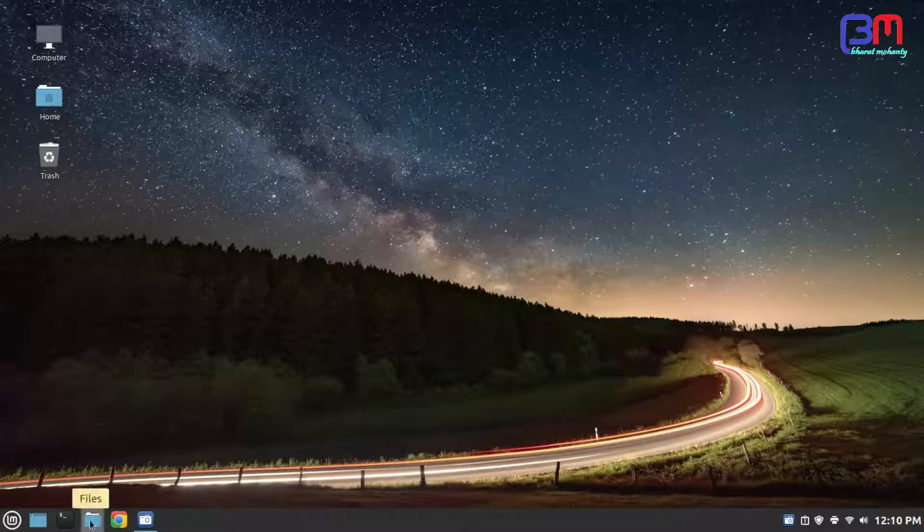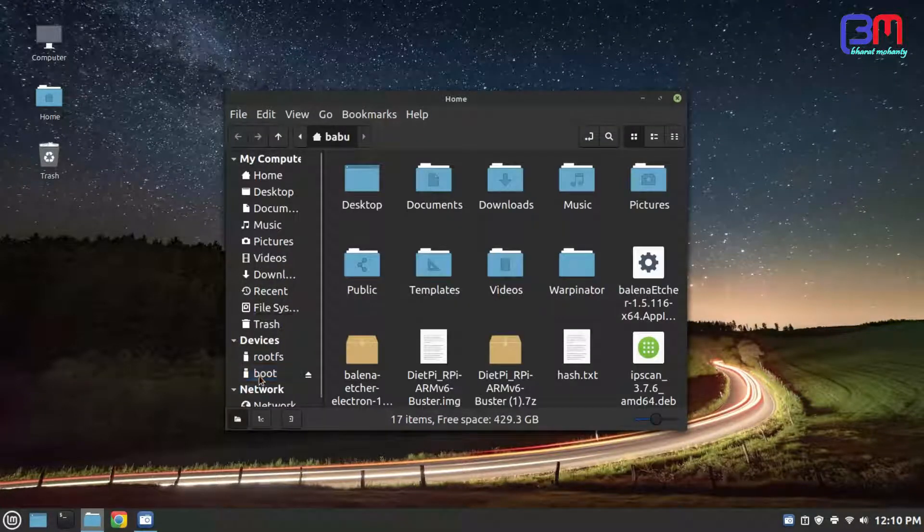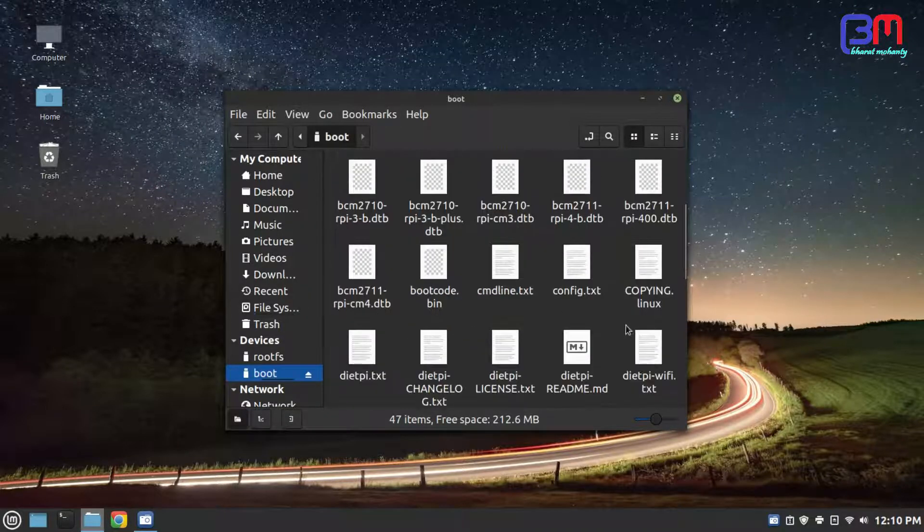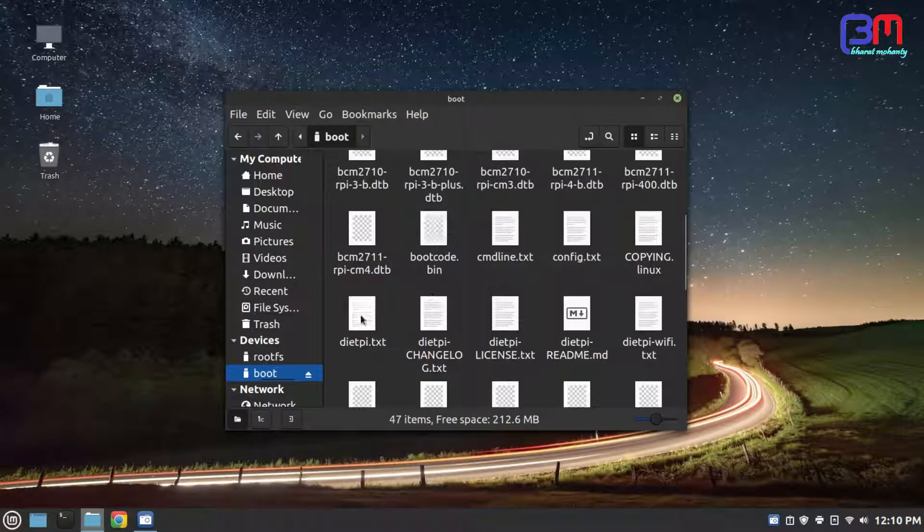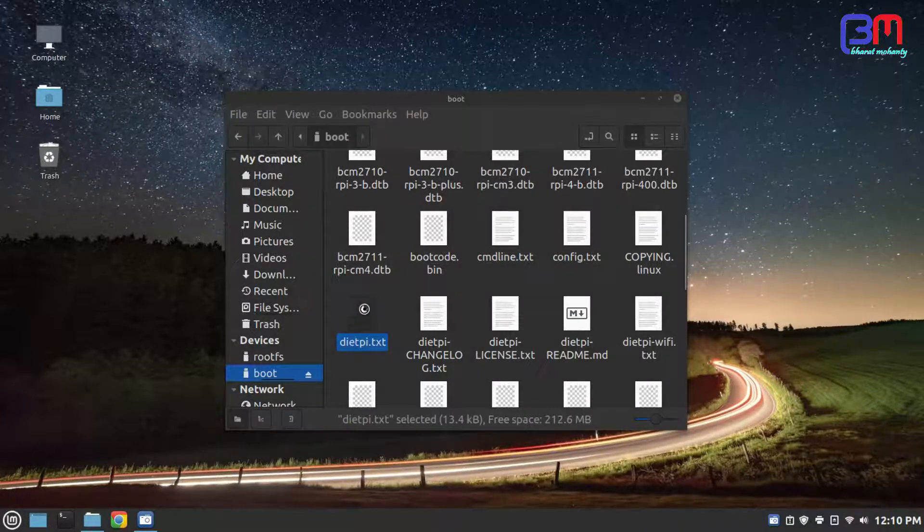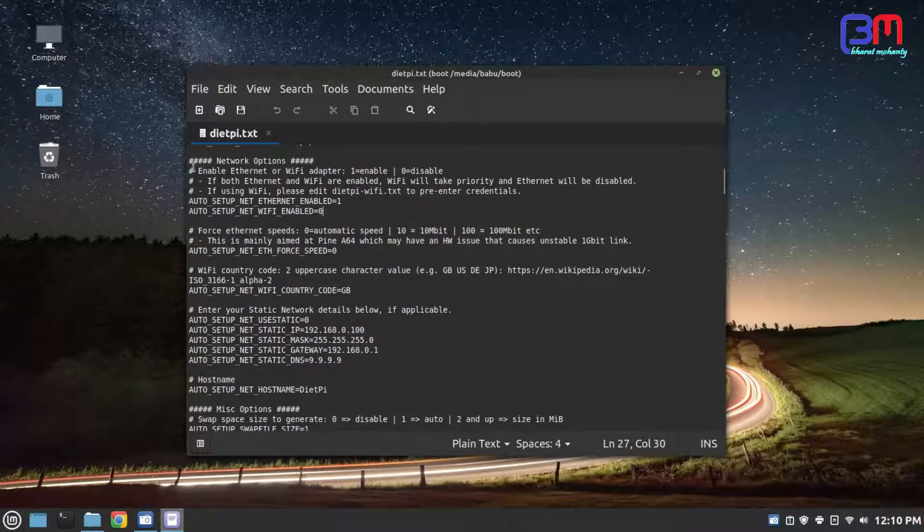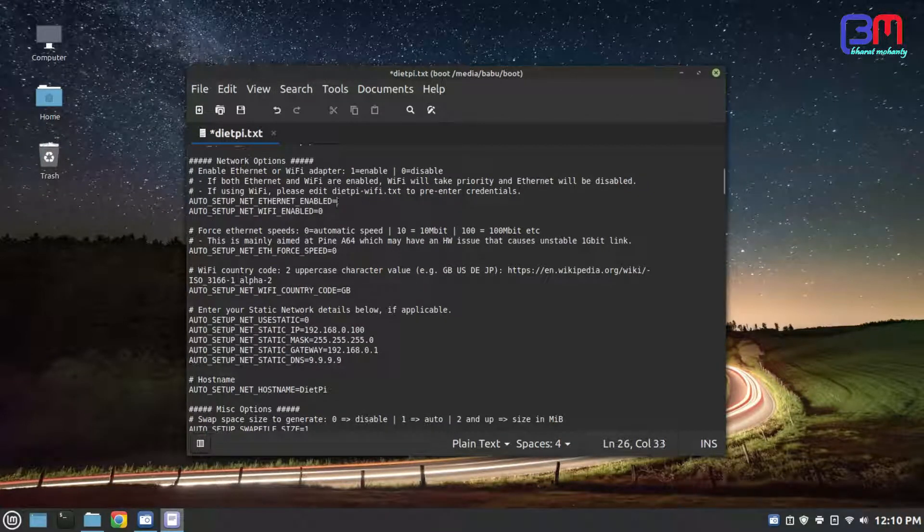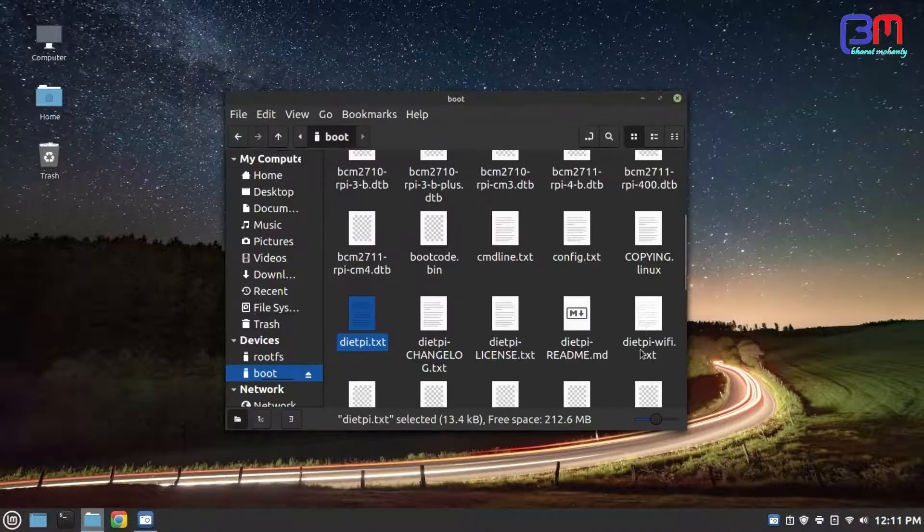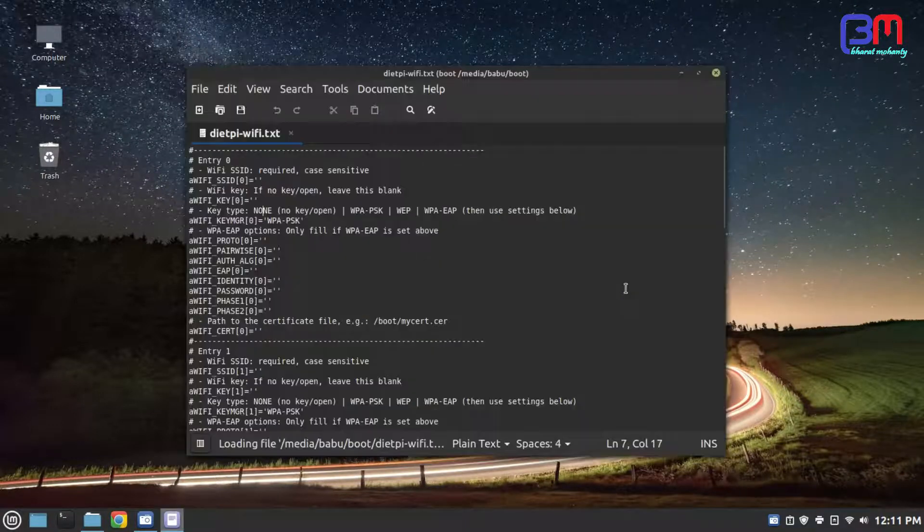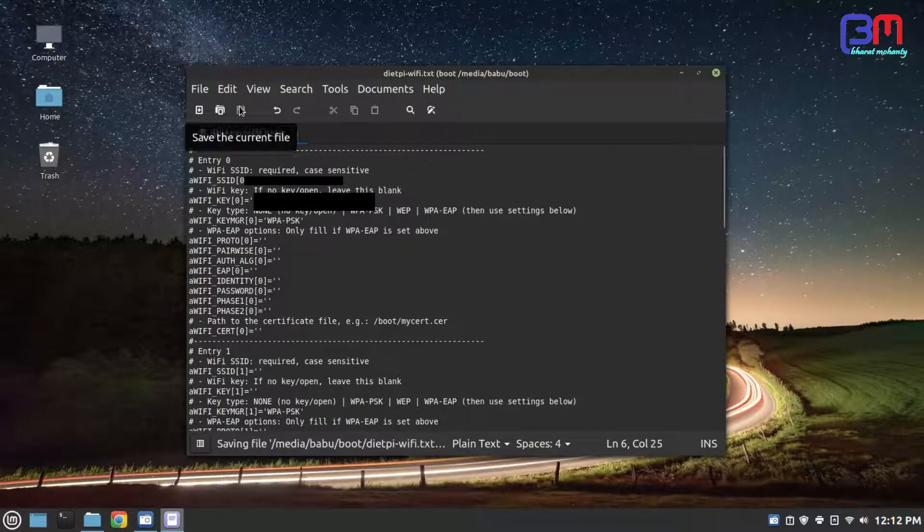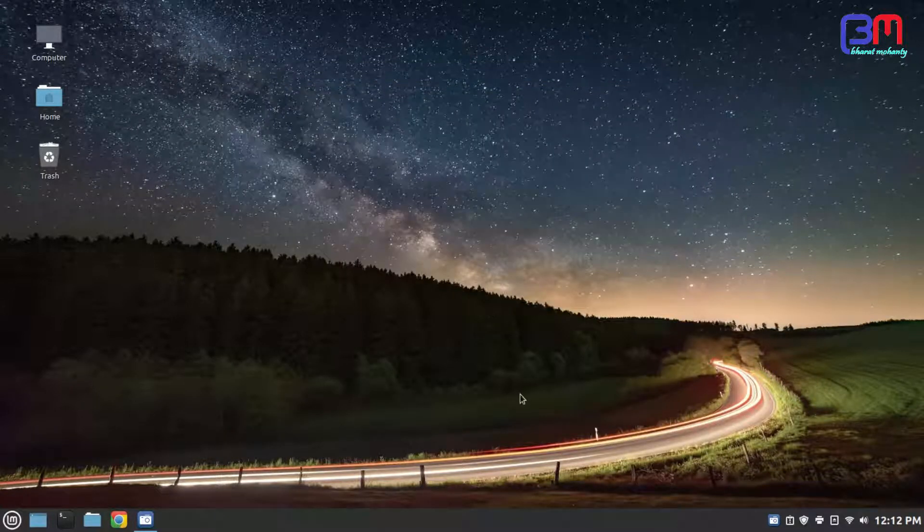Now go to your SD card's boot section and look for dietpi.txt. Open it. In network option enable WiFi by replacing 0 to 1 and disable LAN by replacing 1 to 0. Save it. Open dietpi-wifi.txt and put your network SSID and WiFi password. Save it. Remember, this setting is only applicable on first boot.